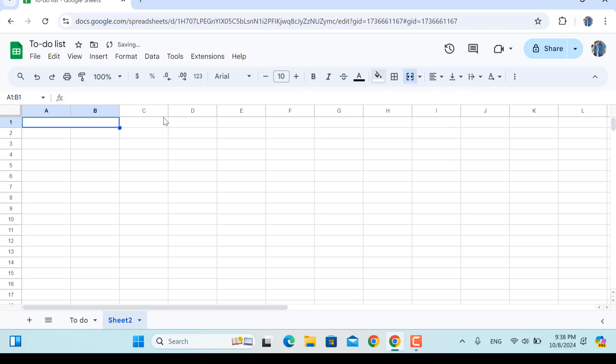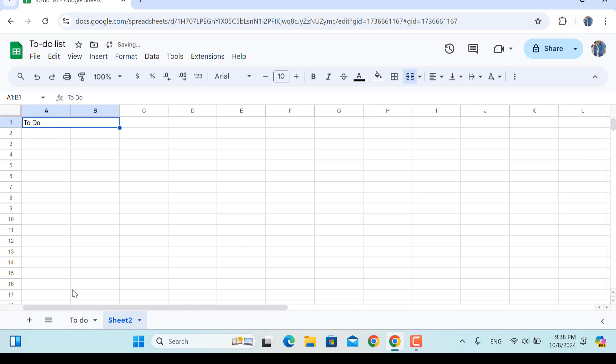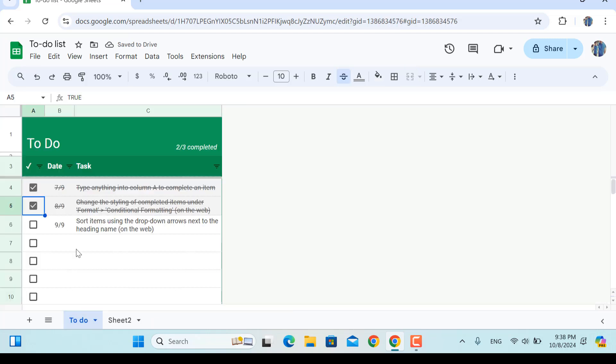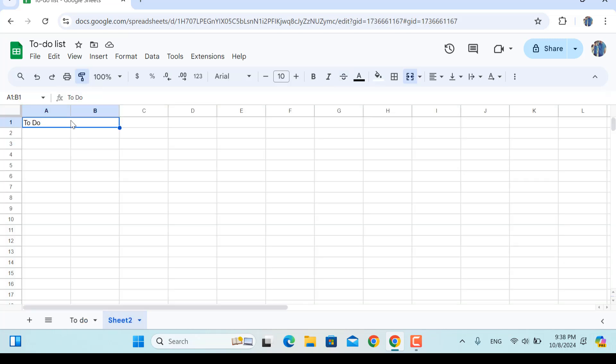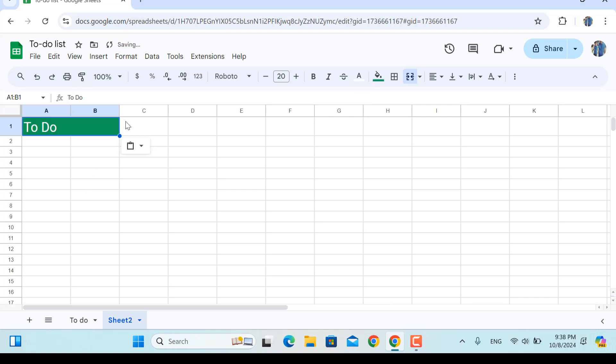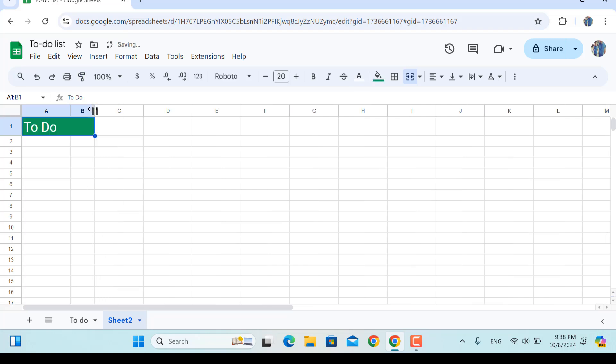We'll write down 'To Do' in here. In order for this to have the same format, I'll click this one and click the paint format and then apply it in here, so this one will be the same as our previous one.